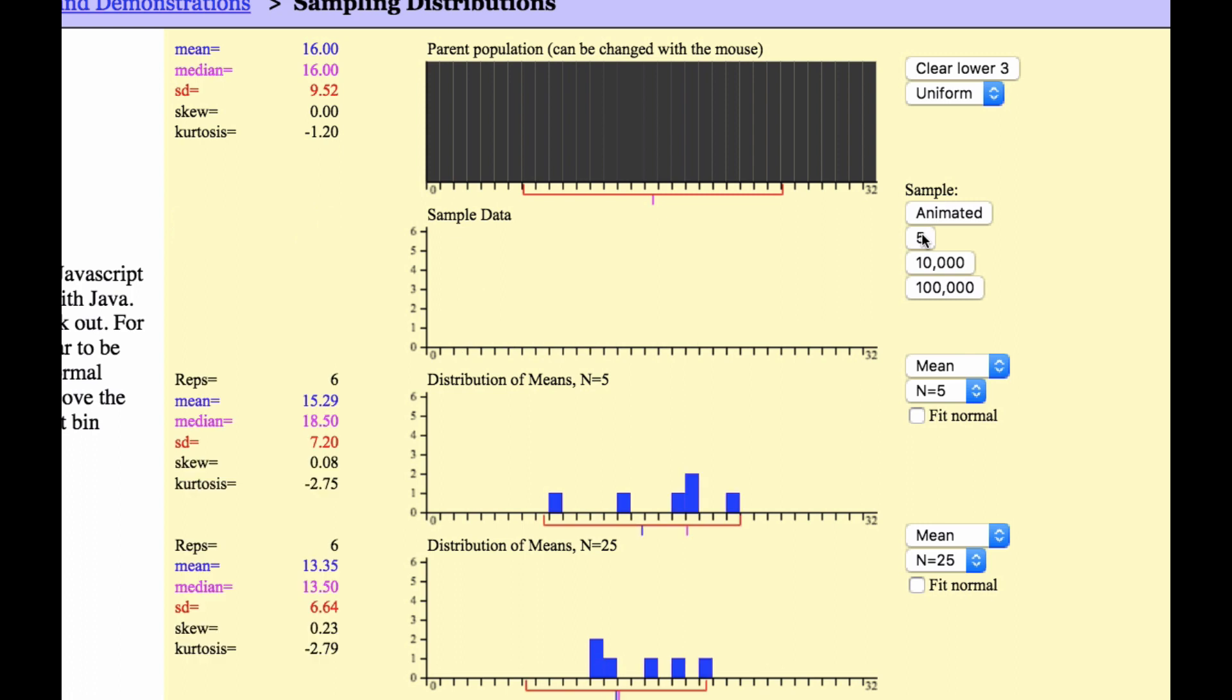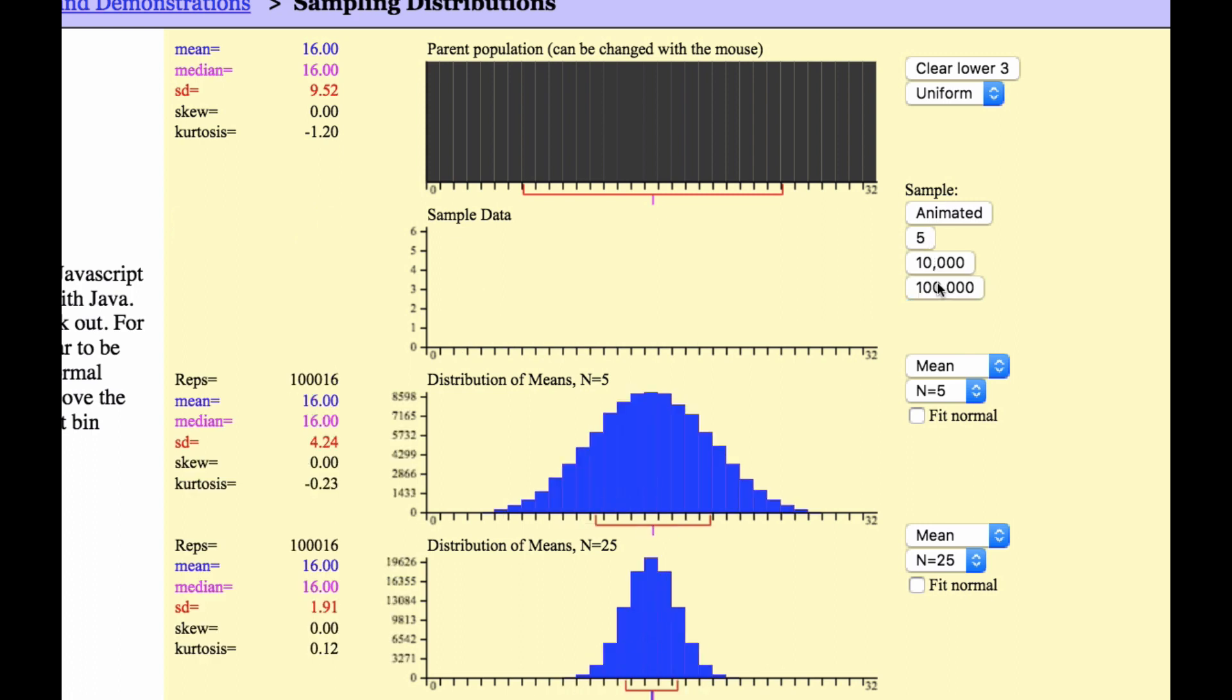If I do 5 more, and 5 more, and 5 more, and if I do, jump all the way to the end, what's interesting to me is the means are still 16.